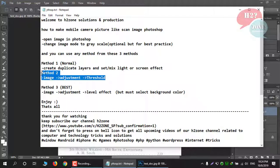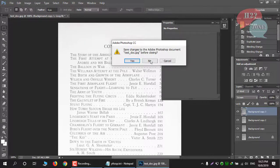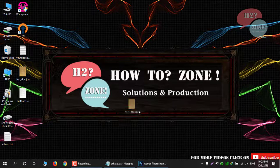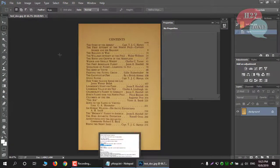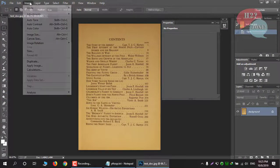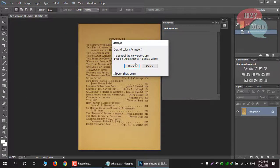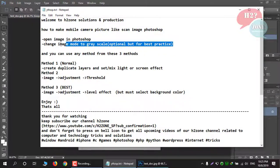Now we are going to test Method 2. For this, we will open the image again which we want to edit, and change the mode to grayscale. This is an optional step — you can skip it.